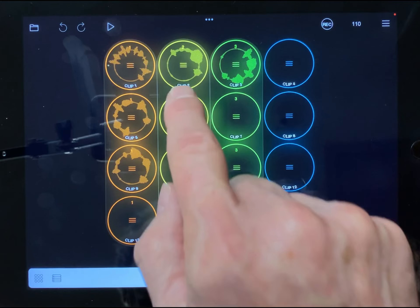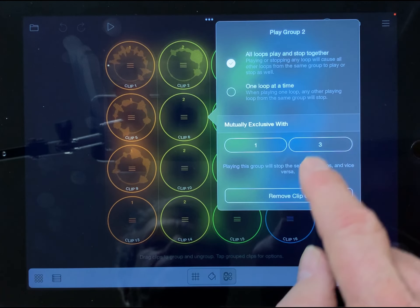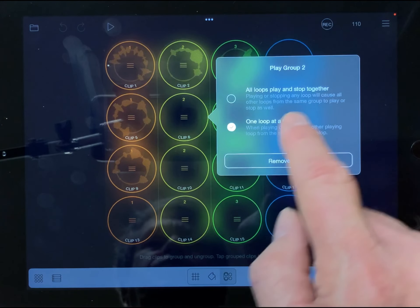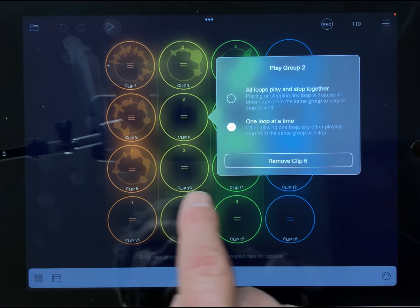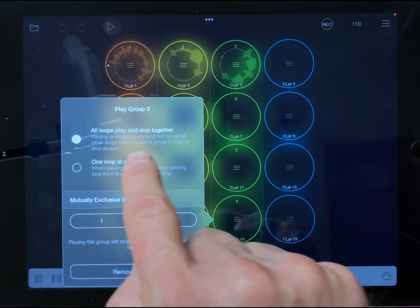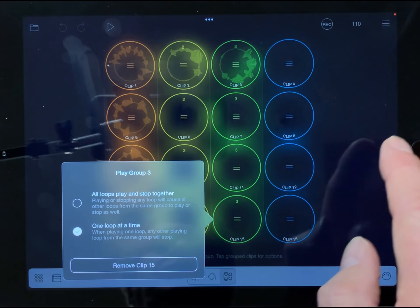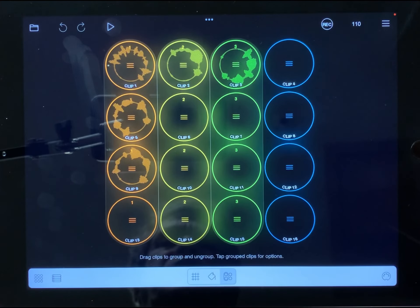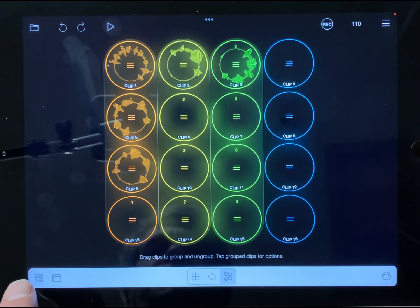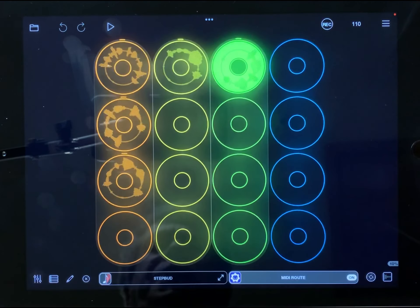Go ahead and set the group type for each of those groups and we're all set. Tap here to exit.